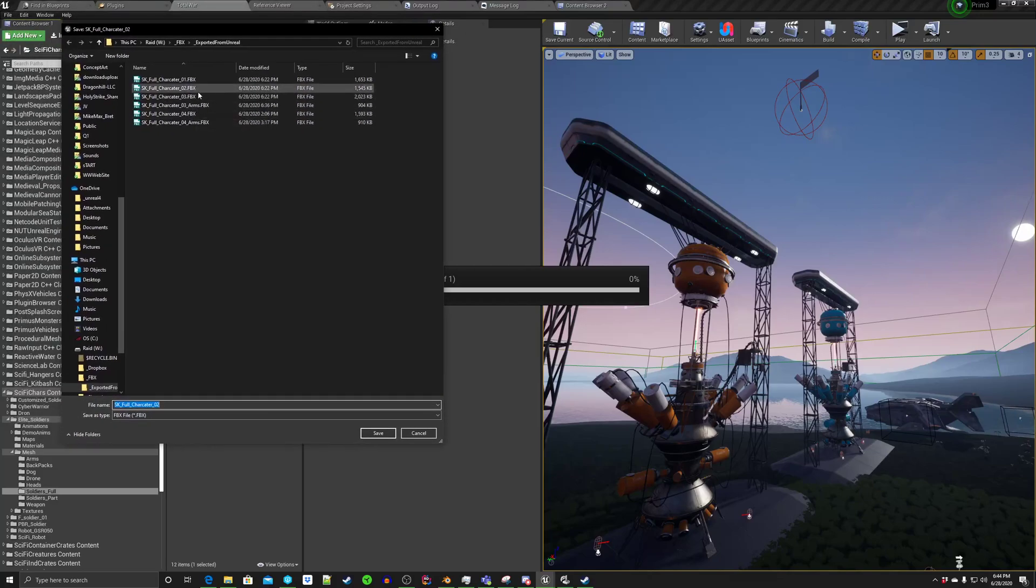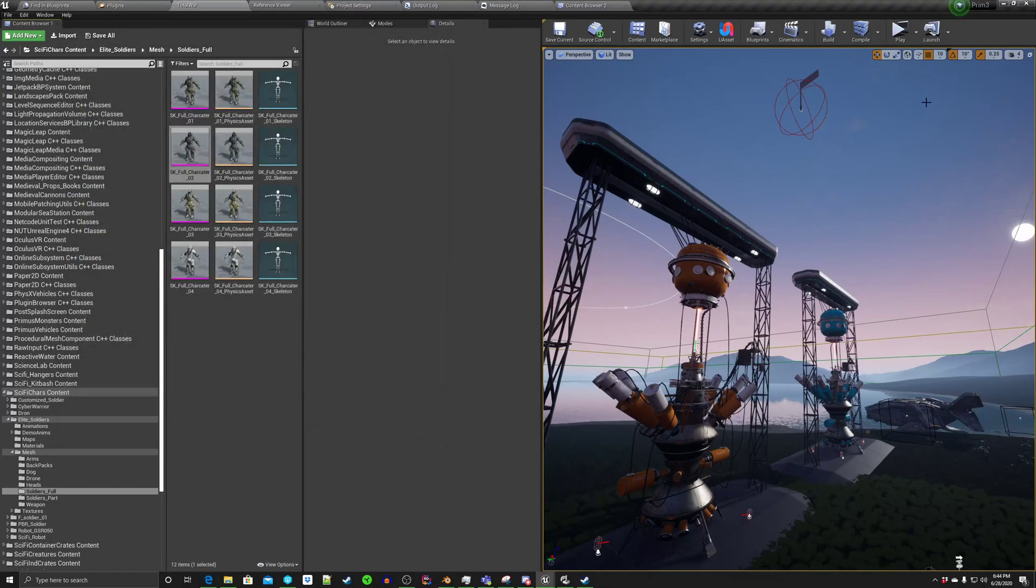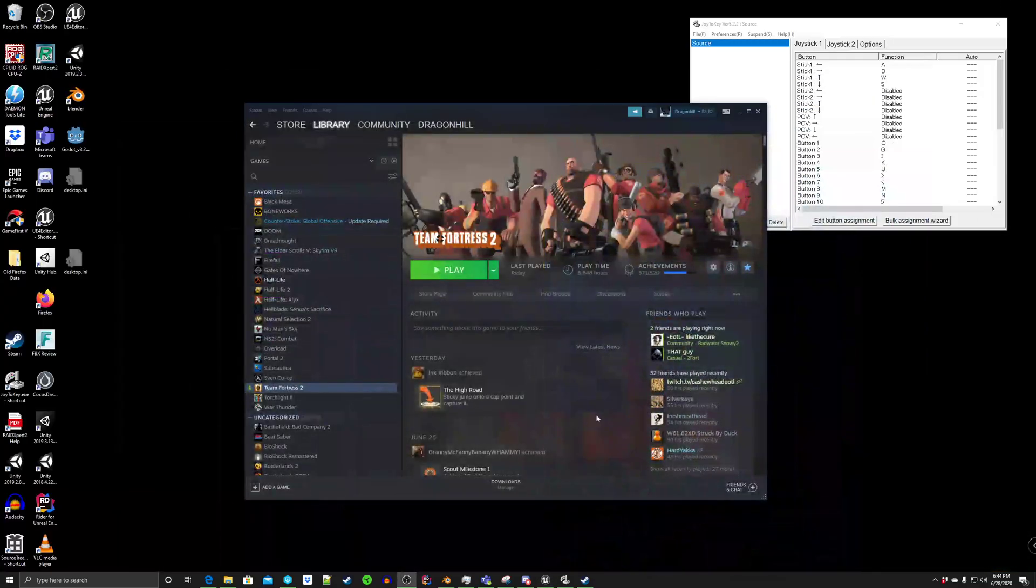Exported here to this folder called FBX, Exported from Unreal. So you just hit Save, and then it would save it there. I'm going to cancel that. And then we can close this out.